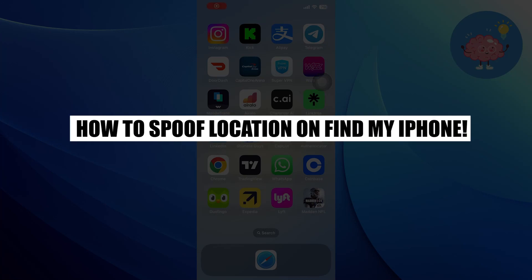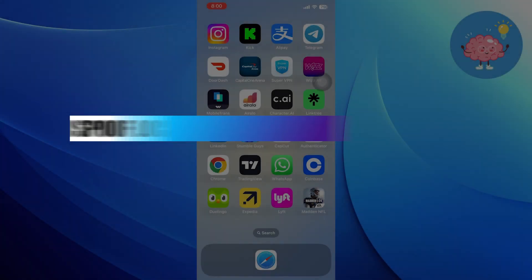Hi everyone, in this video we will show you how to fake or spoof location on Find My iPhone.